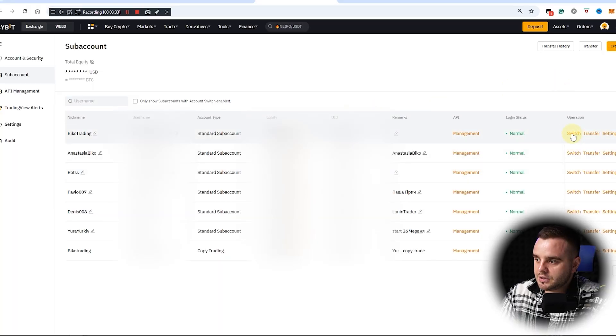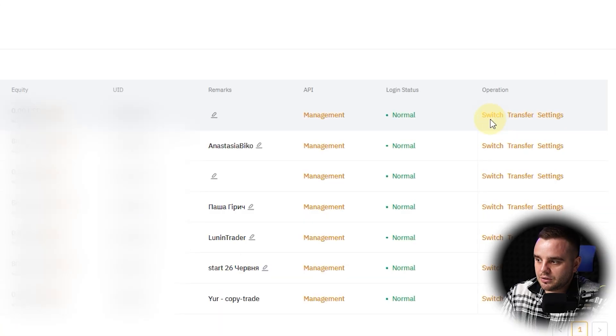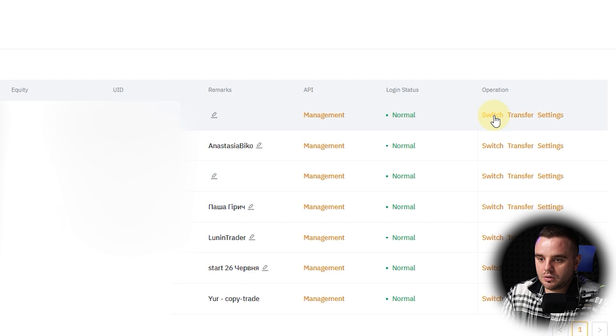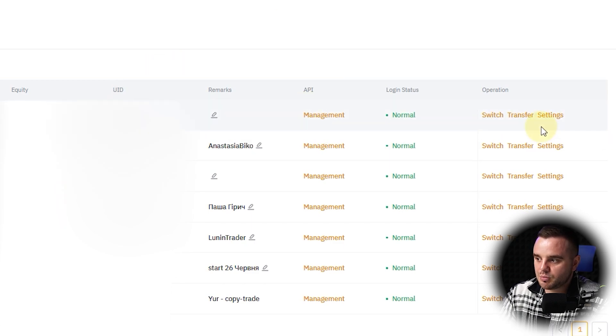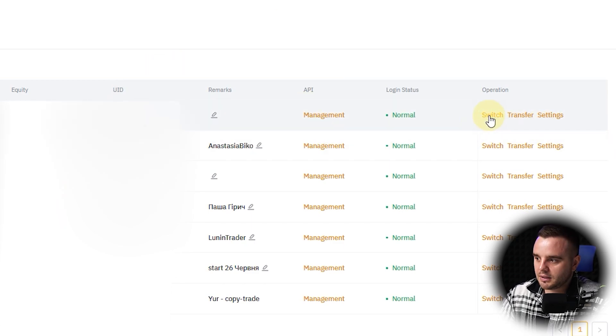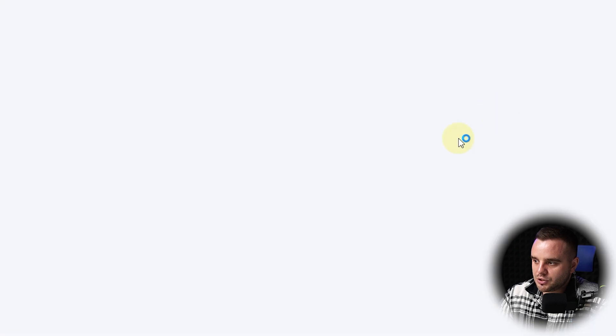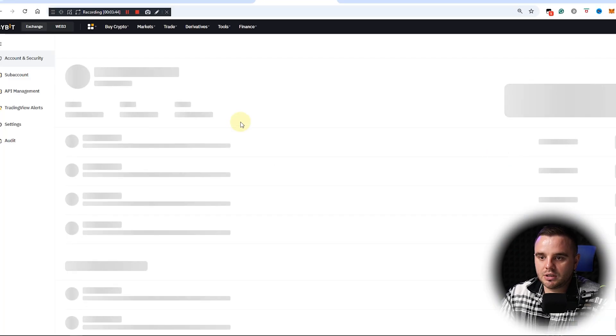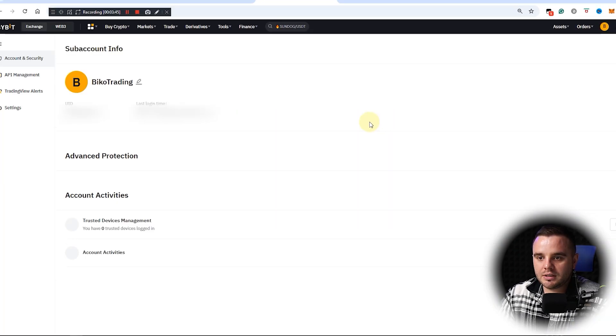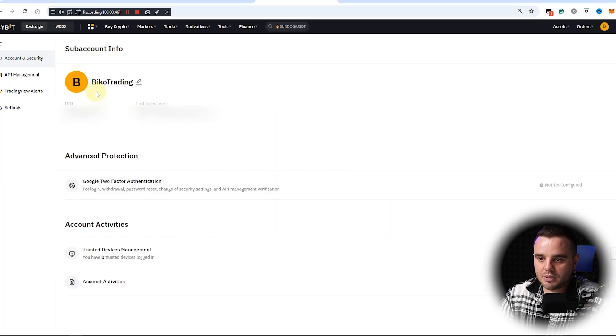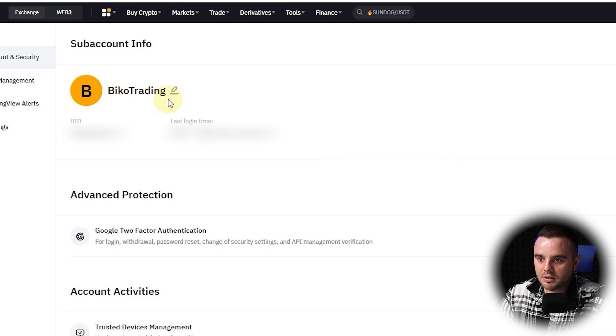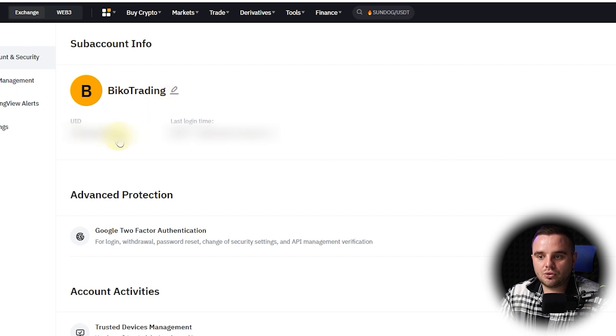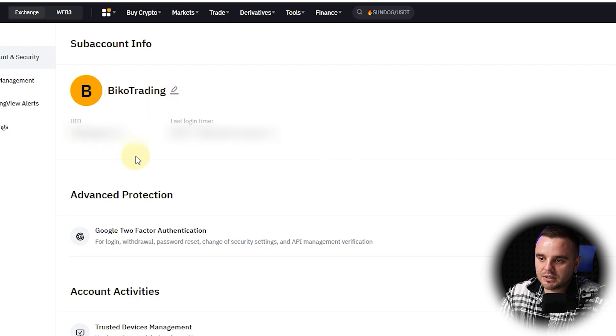Okay, we just created that account. What we do—first operation—when you press switch, you will switch to that account. Because at this moment I'm logged into my main account, and you can press switch. At this moment, as you can see, we are inside of that sub-account.